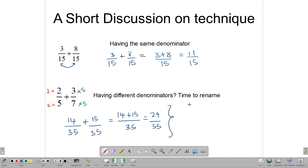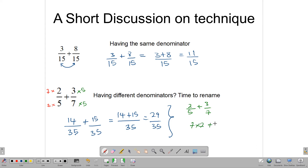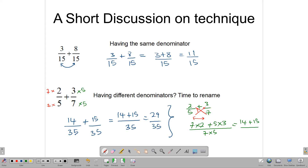That's one way. Another way: we have 2 over 5 plus 3 over 7, and what we can do is simply multiply — we take this 7 and multiply that numerator, and take this 5 and multiply that numerator, all over 7 times 5. So we have 7 times 2 plus 5 times 3, all over 7 times 5. That gives us 14 plus 15 over 35, which is 29 over 35 — exactly what we got with the renaming method.